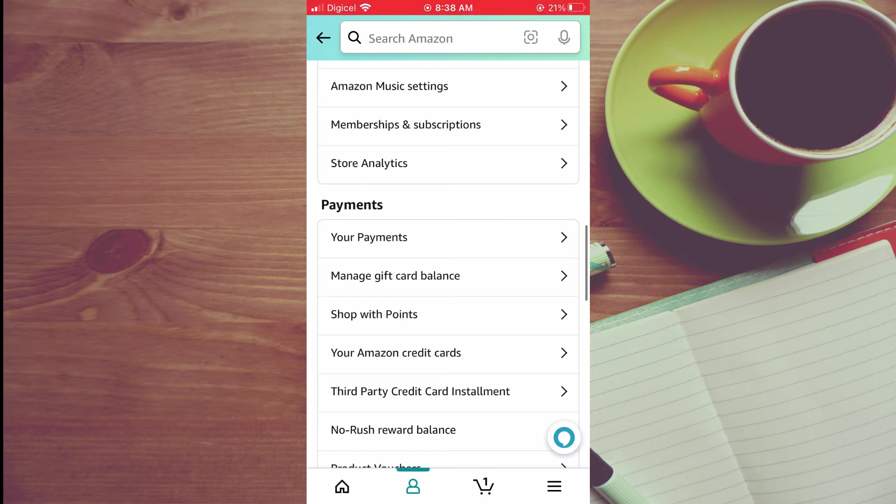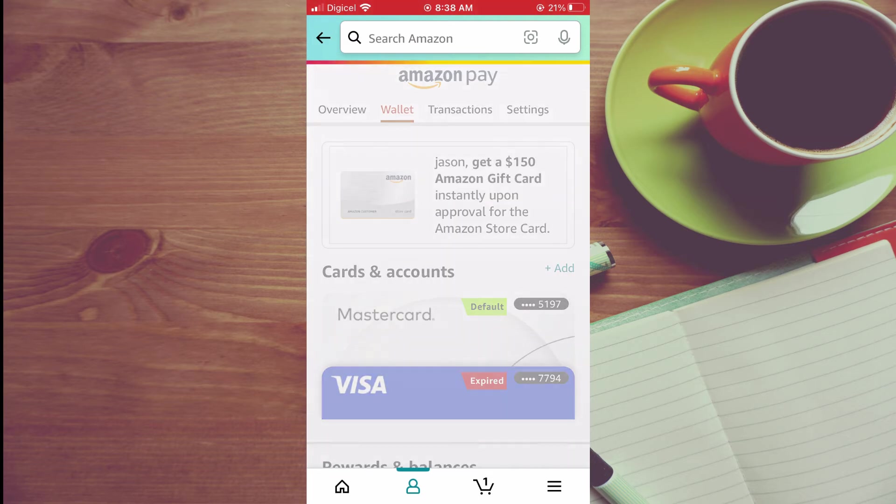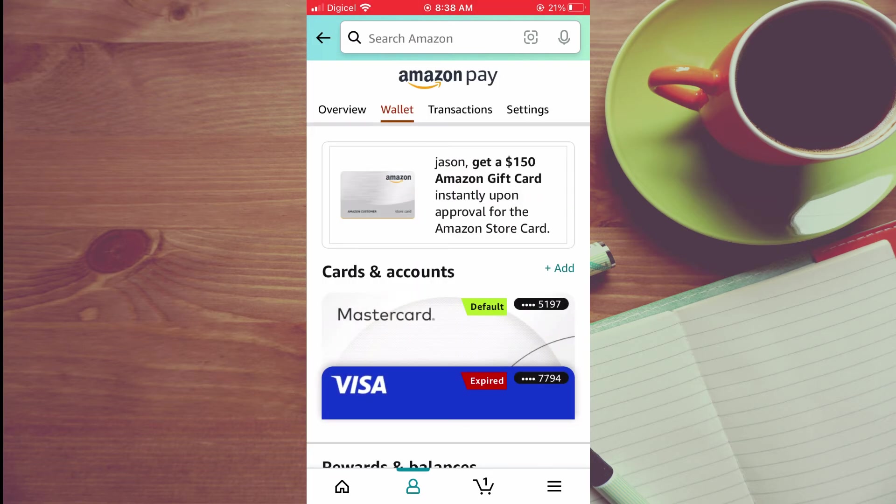From here, tap on your payments. Then select transactions from the heading at the top.